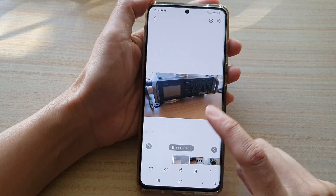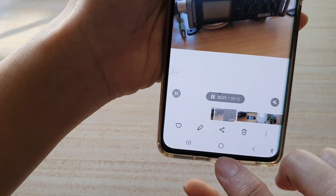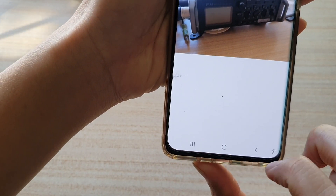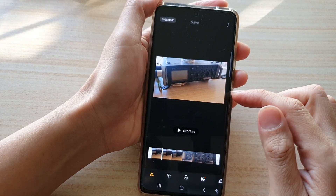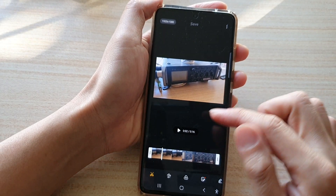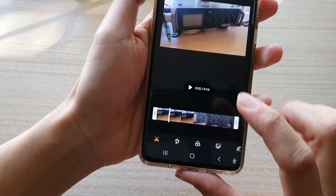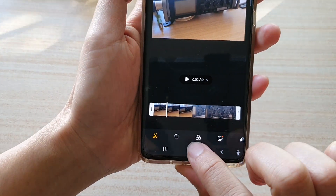And then tap on the edit button at the bottom. Next, in edit mode, you want to tap on the transform button down here.